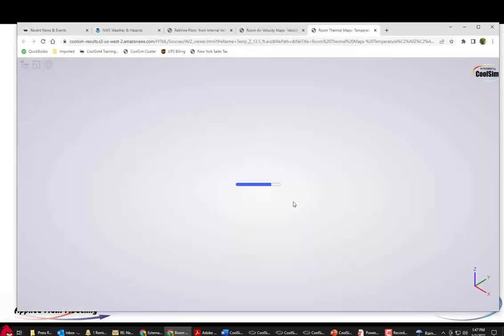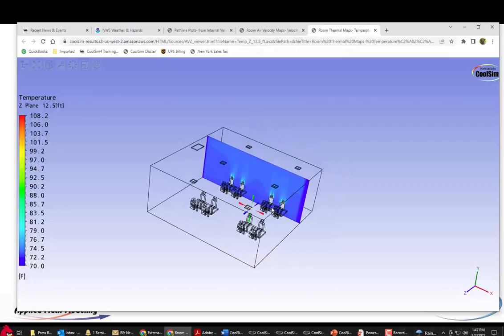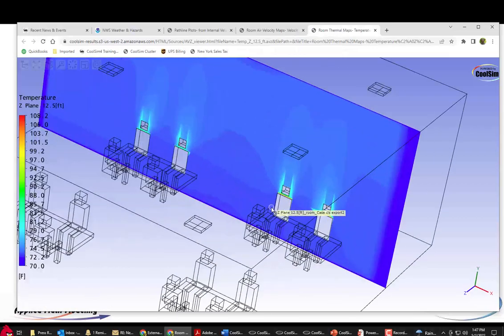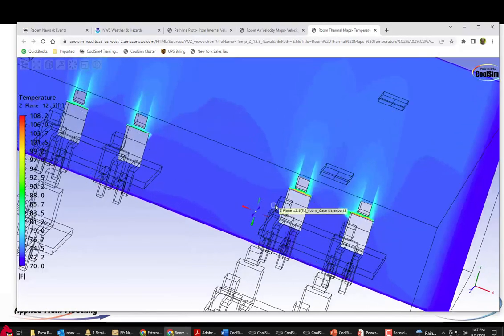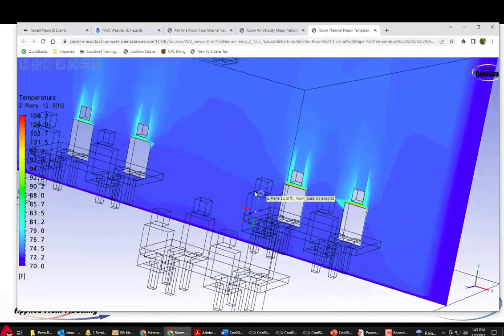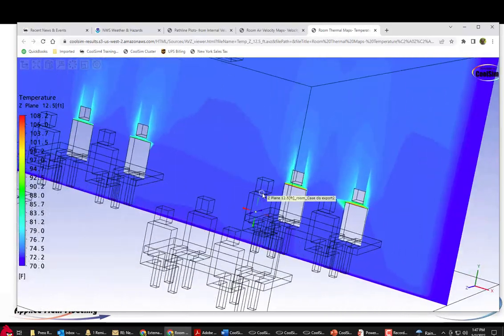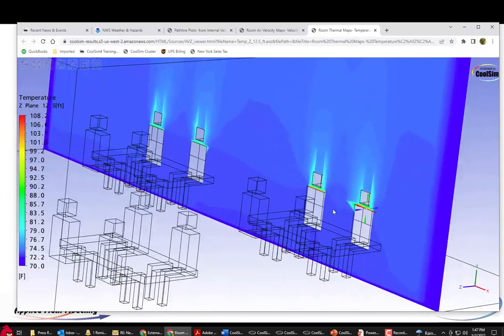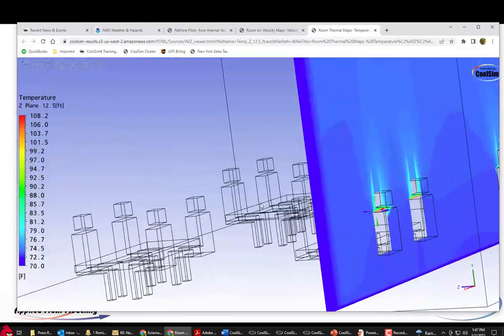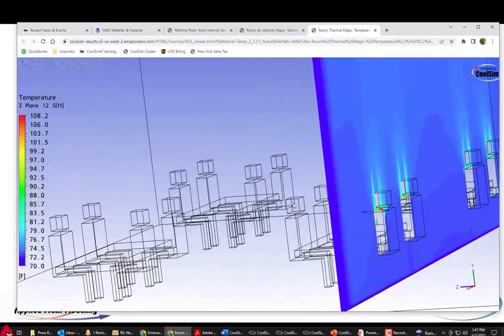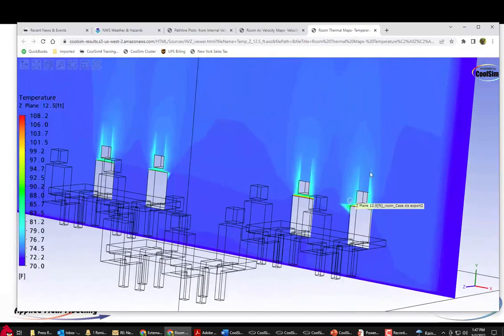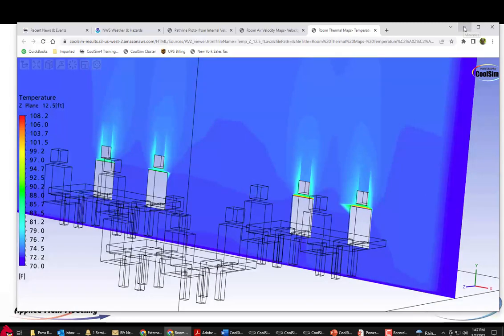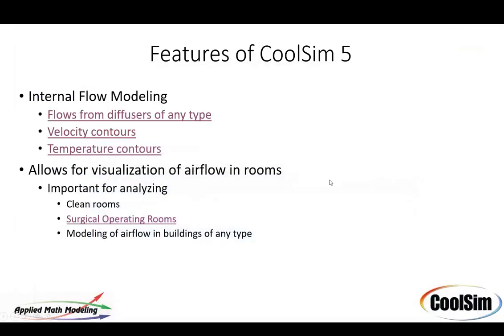Same thing with temperature. You can do temperature contours as well. So here I've made these little people out of blocks and put some heat load on them to mimic the behavior of buoyancy and you can see the temperature plumes coming off the people right there.